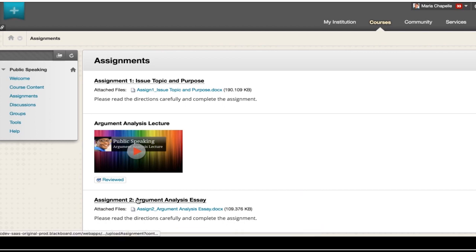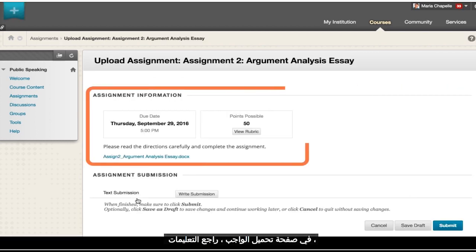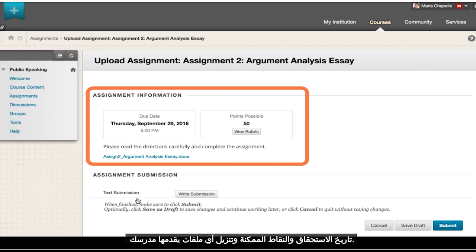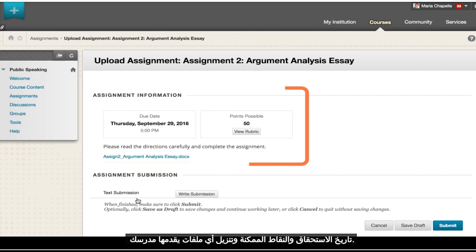On the Upload Assignment page, review the instructions, due date, points possible, and download any files provided by your instructor. If your instructor has added a rubric for grading, you can view it here.